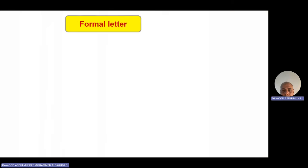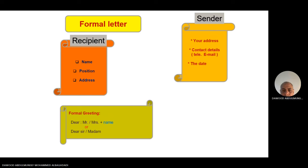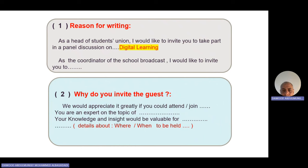How do you start a formal letter? Write the address if required, then the date. If you know the other person's name, write 'Dear Mr.' or 'Dear Mrs.' followed by their name. If not, write 'Dear Sir or Madam.' In the first paragraph, write the reasons for your letter. Before stating the reasons, tell the reader who you are and what your job is — for example: 'As the head of the students' union, I would like to invite you to a panel discussion,' or 'As the coordinator of the school broadcast, I would like to invite you to...'